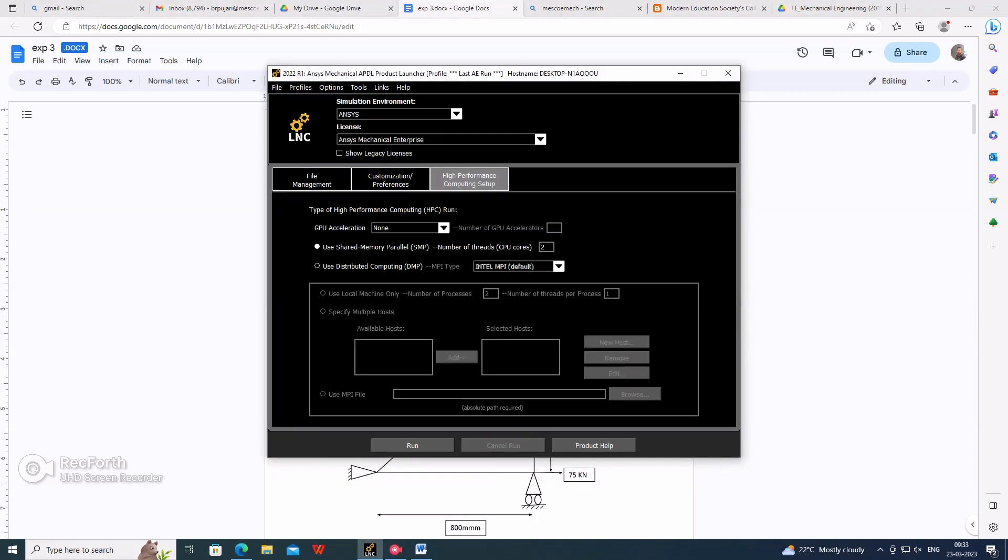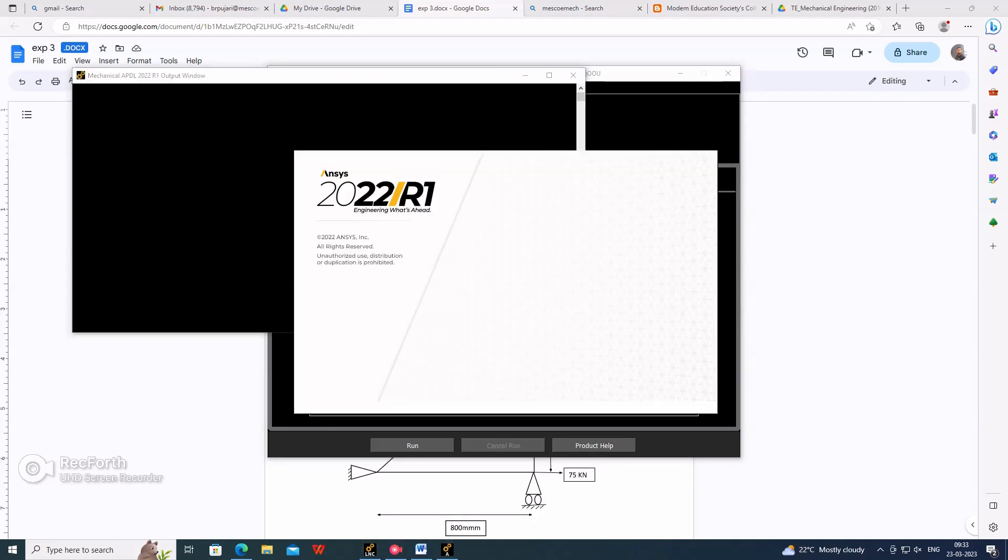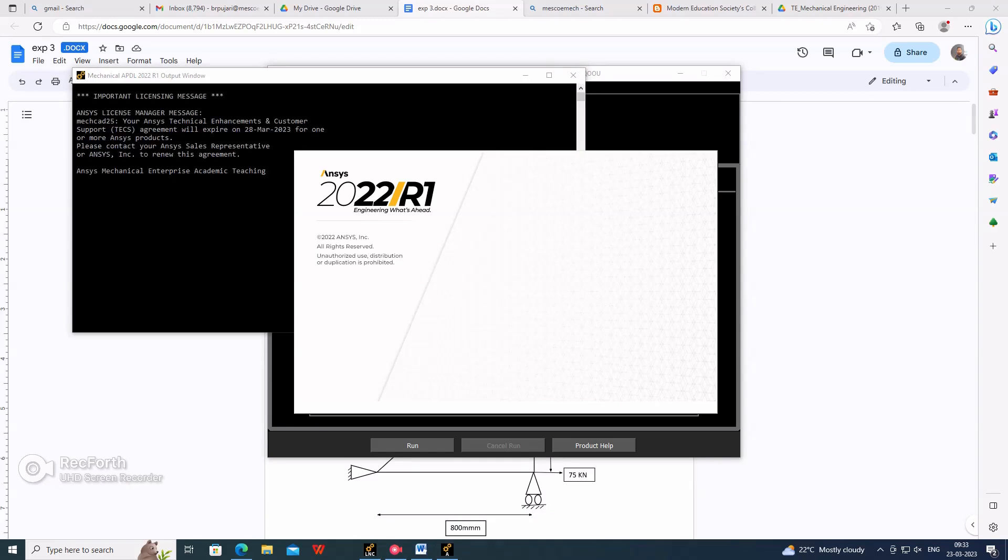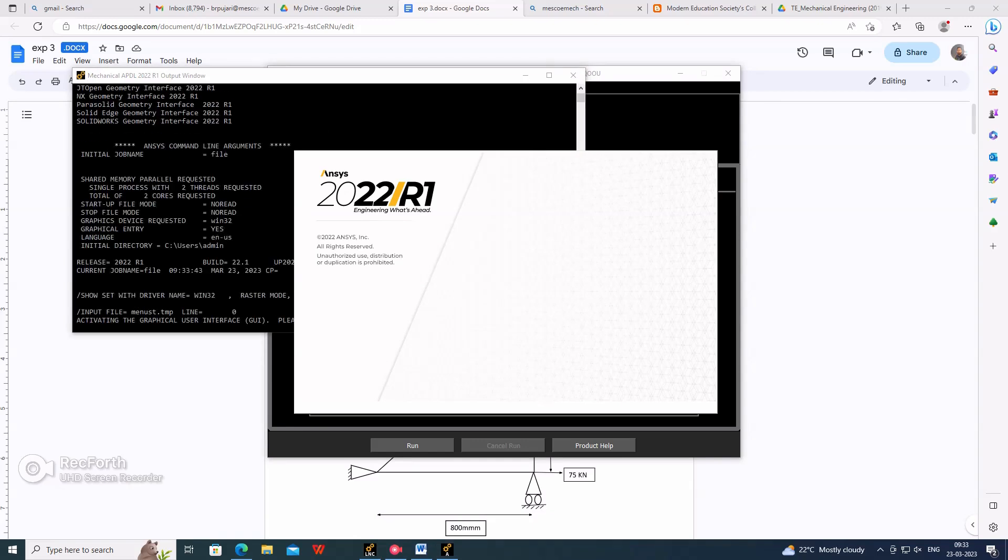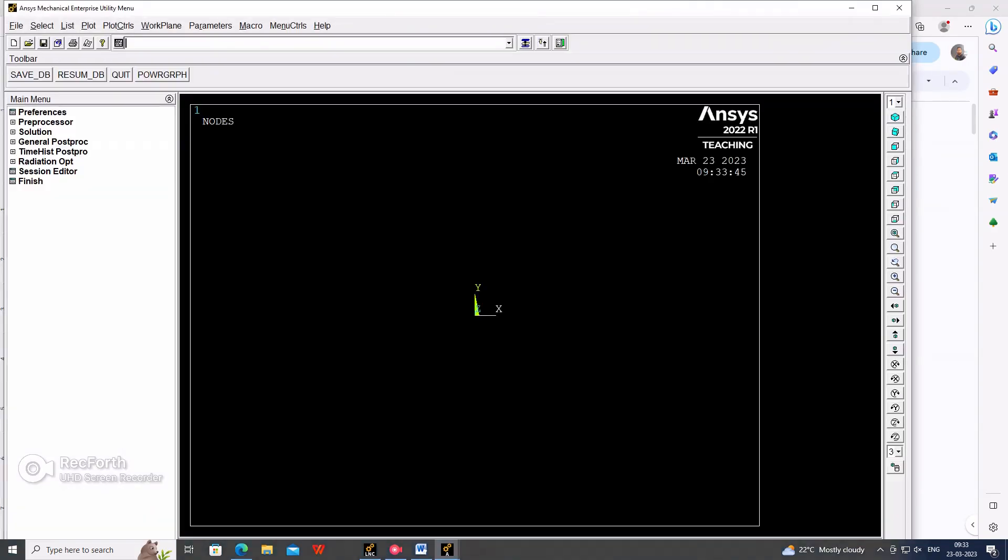Run the APDL. The Mechanical APDL window will pop up. In that, go to preferences.